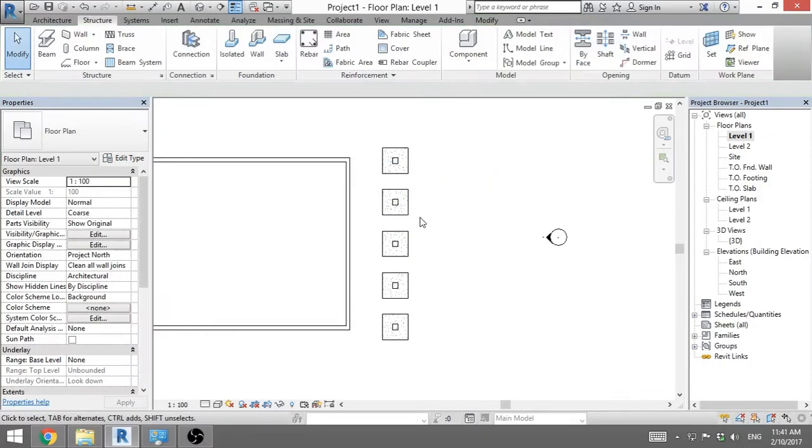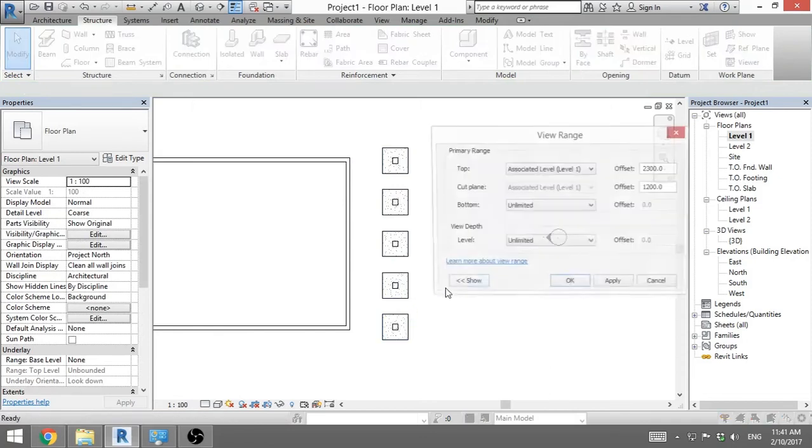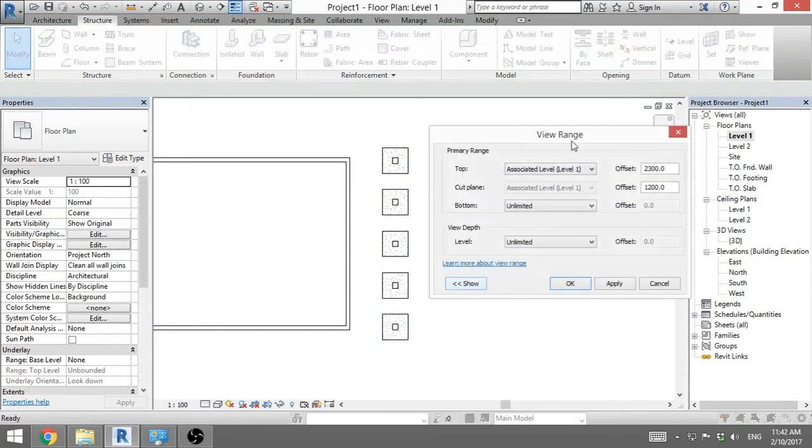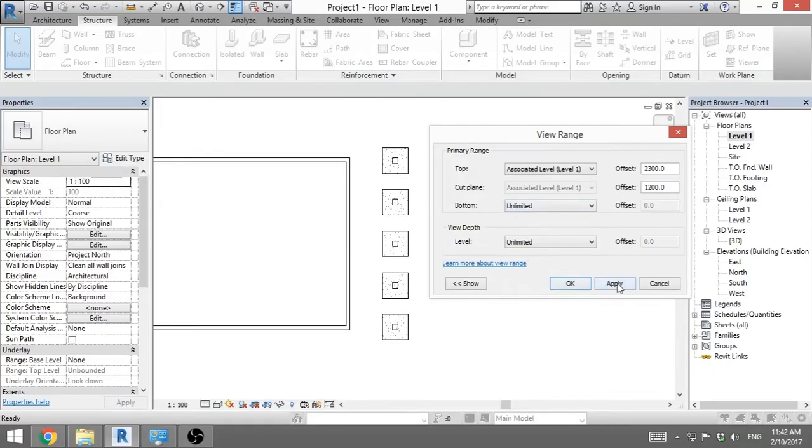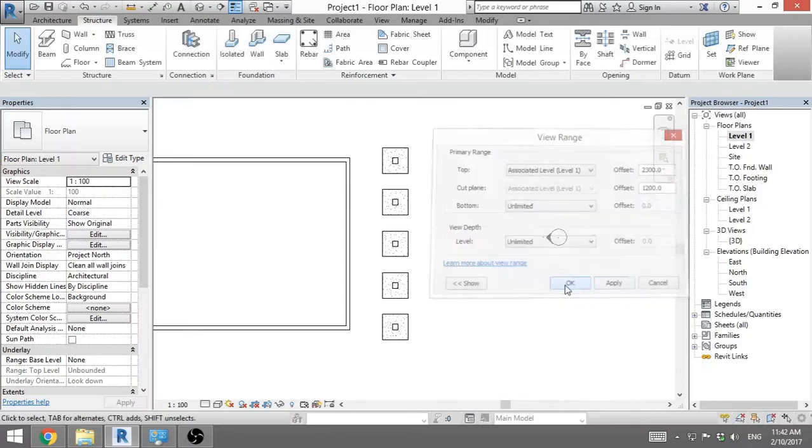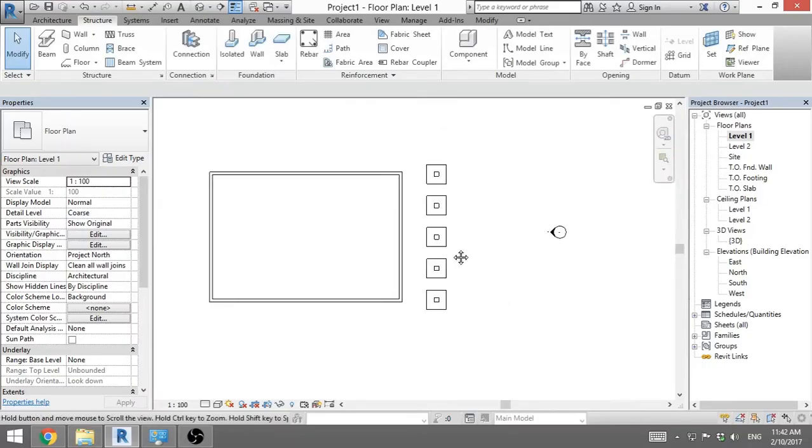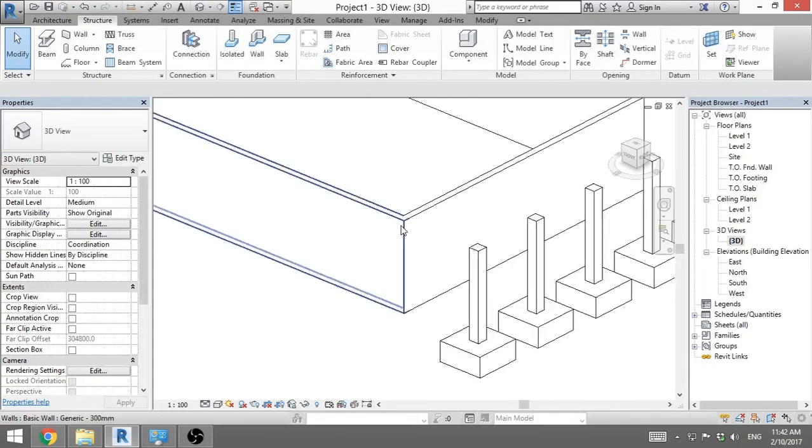Now if you can't see your foundations here, you go to VR for view range and you set the bottom and the view depth to unlimited. Then you can see, you go apply, ok. Now, we go back to 3D.